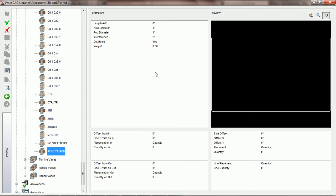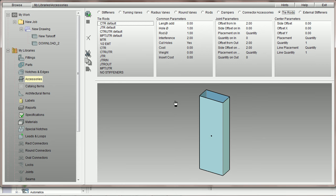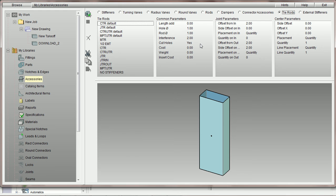Currently on the screen we're going to have a variety of different choices. We have what we call the common parameters up top, the joint parameters in the bottom center, and over here in the bottom right we have the center parameters. All of these parameters are coming directly from PractiCAM. Inside PractiCAM we're underneath my library's accessories, under the tie rod section, and you can see it's divided into four quadrants: tie rod names, all common parameters, all joint parameters, and all center parameters. Inside PractiCAD we're going to go over these parameters one at a time starting with the common parameters.